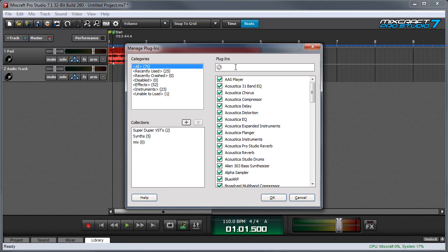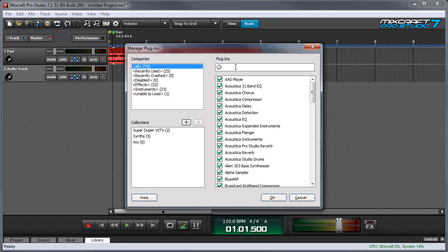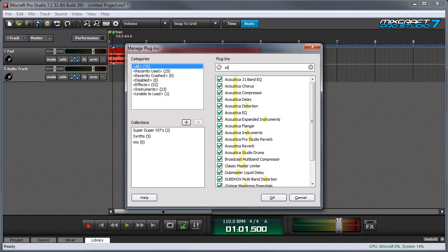There's also a search field up here that lets you locate plugins by typing its name. You can type the first couple of letters or you can just type a couple of letters contained in its name. For example, if I was looking for the Studio Devil Virtual Bass Amp I could type the first few characters S T U and there it is.